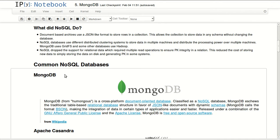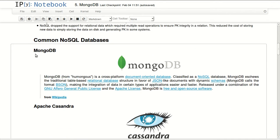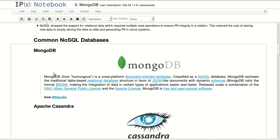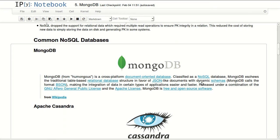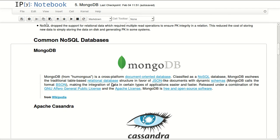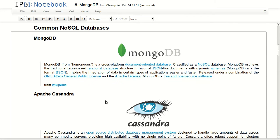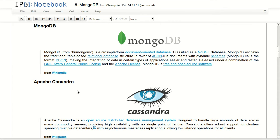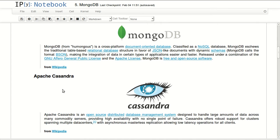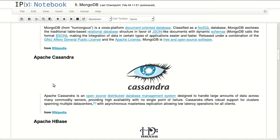Common NoSQL databases - MongoDB, which is the subject of this tutorial, comes from the word 'humongous.' It's a cross-platform document-oriented database classified as a NoSQL database. MongoDB eschews the traditional table-based relational database structure in favor of JSON-like documents with dynamic schema. It comes under GNU or Apache license. It's free and open source software.